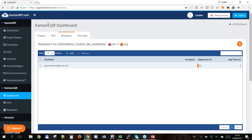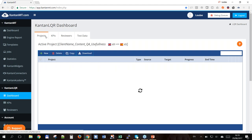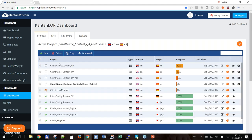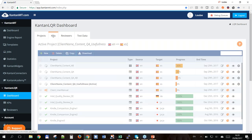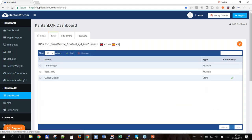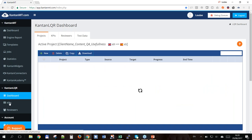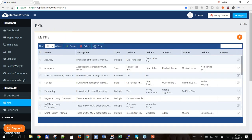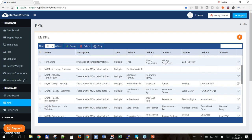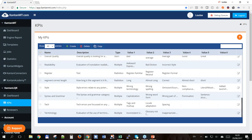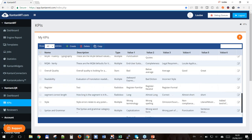Going back to the project manager dashboard, I want to show you one really interesting aspect of KPIs. I can go back to the KPI list and review what's available. You can see the name of each KPI, a short description of what it's measuring, the type of test it performs, and the different categories available.